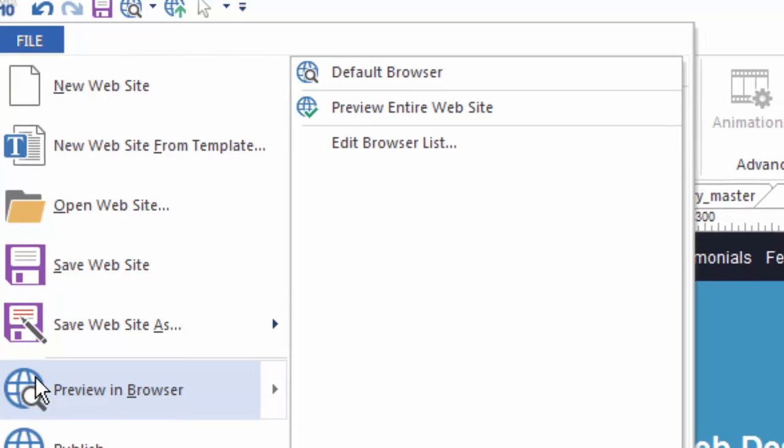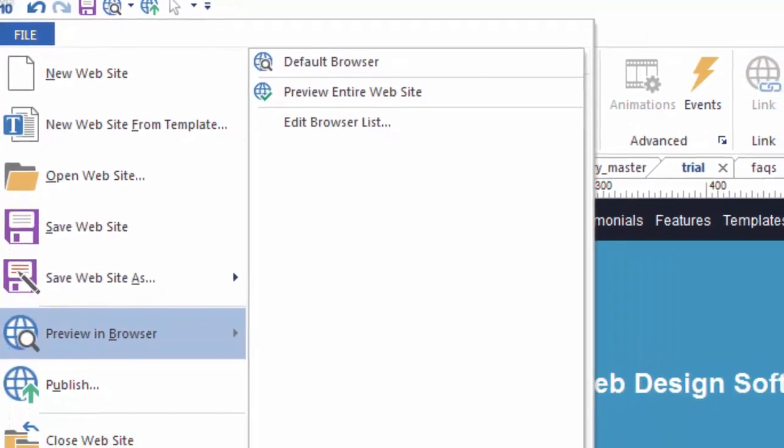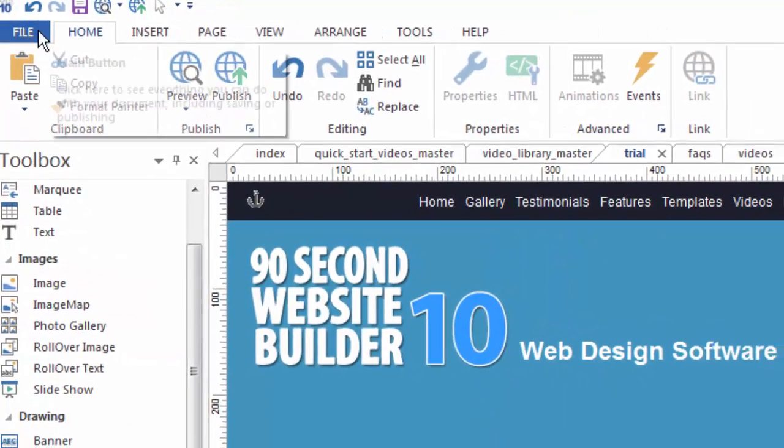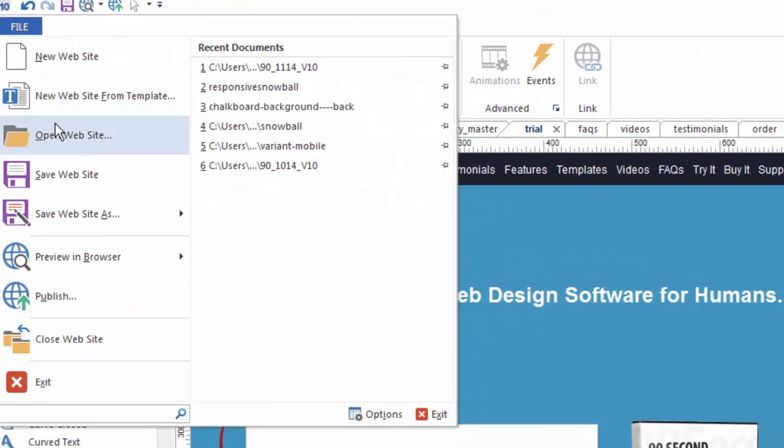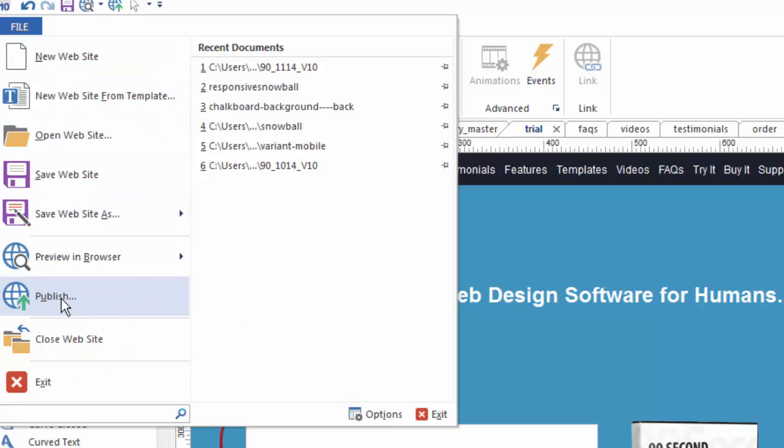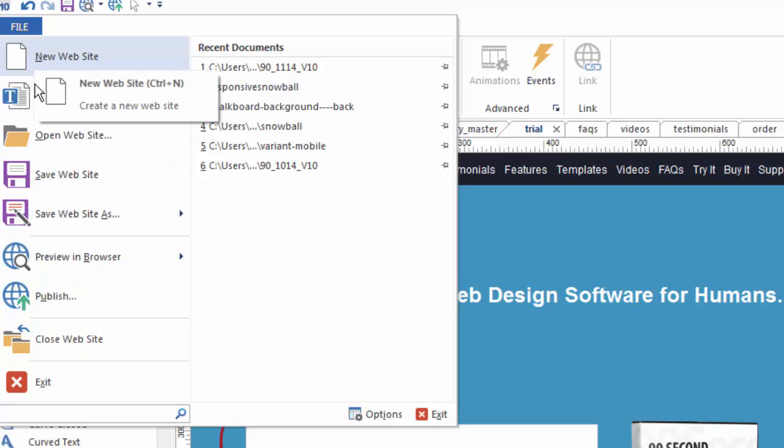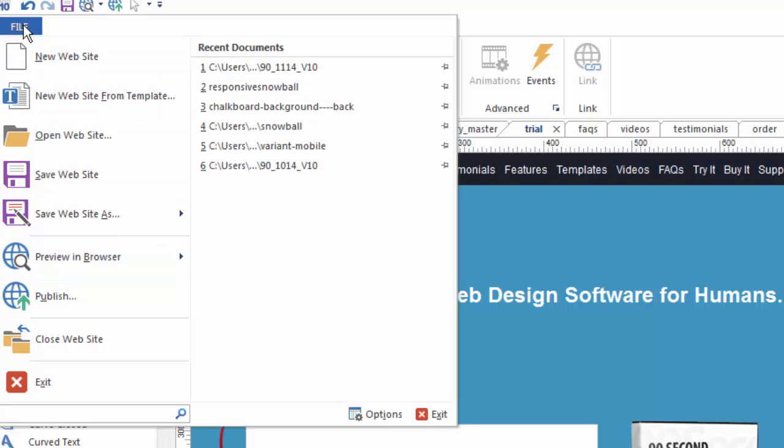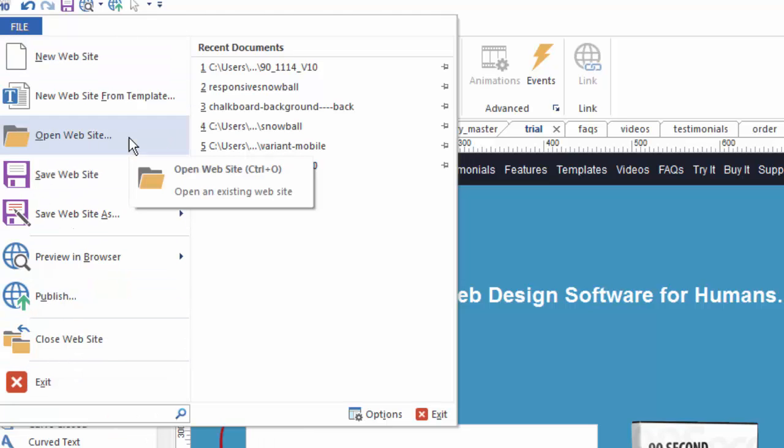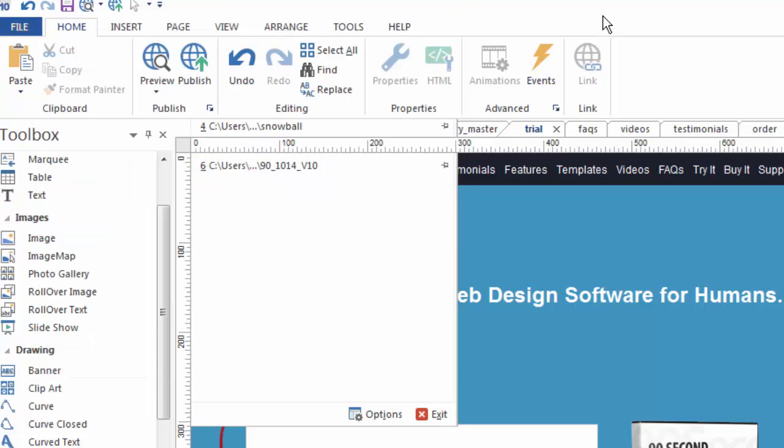Now here's just a side note. You may have noticed that when I went to my file menu right here, it does pop up this way just as you would expect in any Windows program you would normally see this kind of an interface. 90 Second Website Builder has two different kinds of file menus and right now I have mine in the old standard or classic mode. When you click on your file menu right now, you may wonder why yours looks different if it does, and let me show you why.